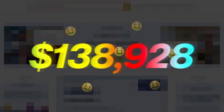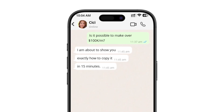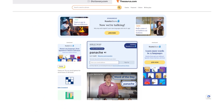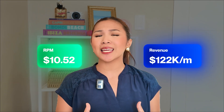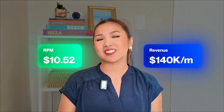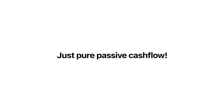This website makes $140,000 every single month, and I'm about to show you exactly how to copy it in 15 minutes. This is Thesaurus.com. 14 million people visit this site every month, and with a $10 RPM, they're pulling in over $140,000 in completely passive income just from Google AdSense. No products to sell, no customer service, just pure passive cash flow.